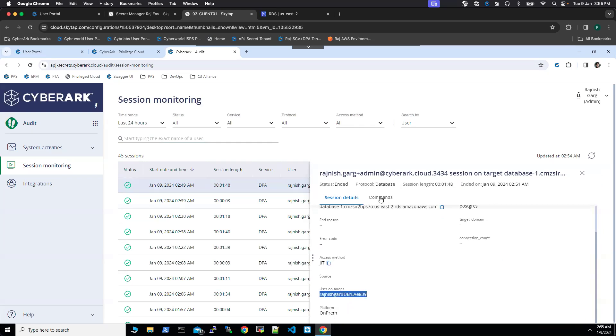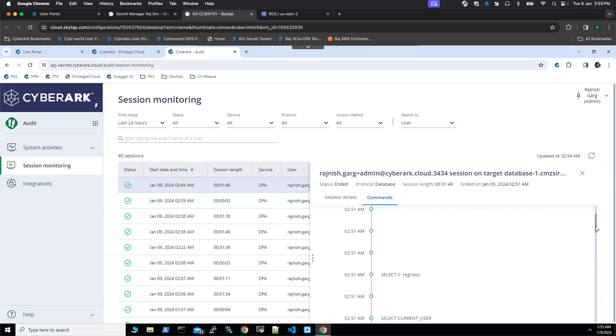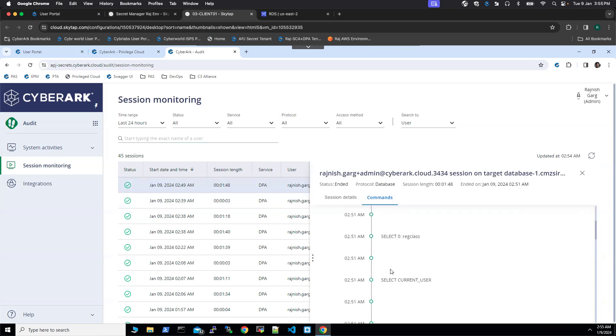If I click on the commands, this is the command we executed. Apart from that, you can see this is another command we executed. That's it from the demonstration standpoint. Thanks a lot everyone for watching this short video.